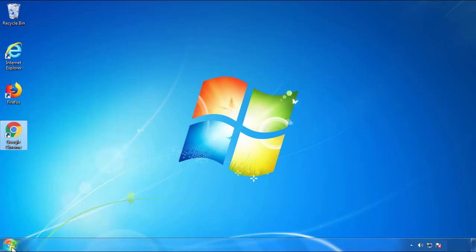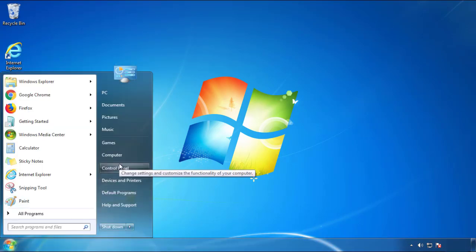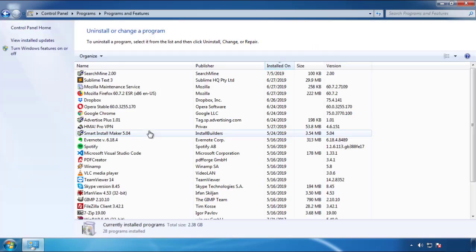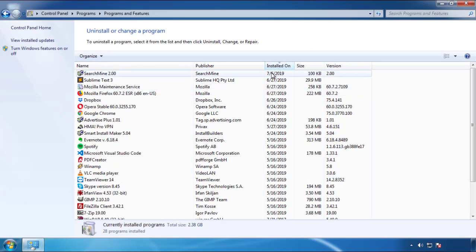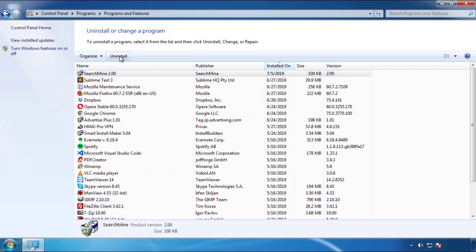Just open Control Panel and click Uninstall or Change Program. Then click on the dates to arrange the programs and look at the most recent ones. Since the adware was recently added, it should be here.